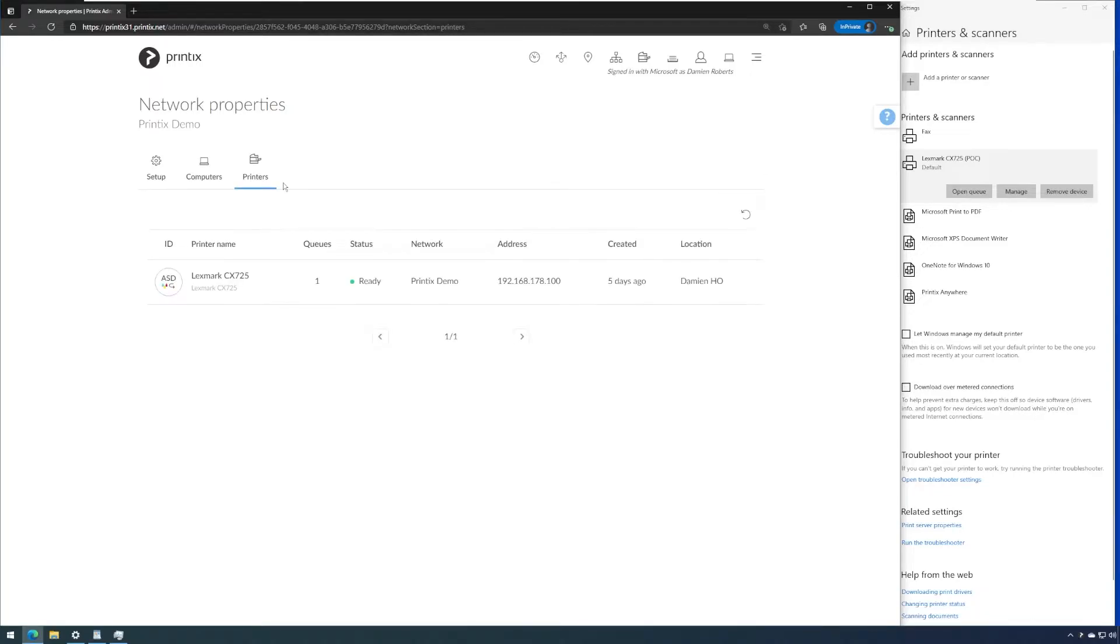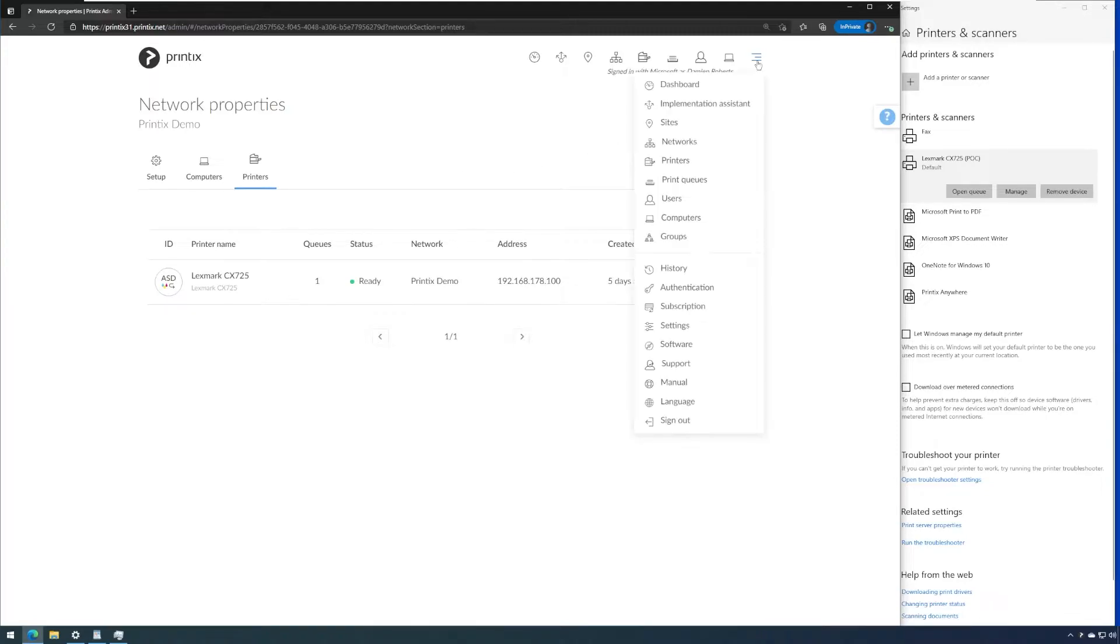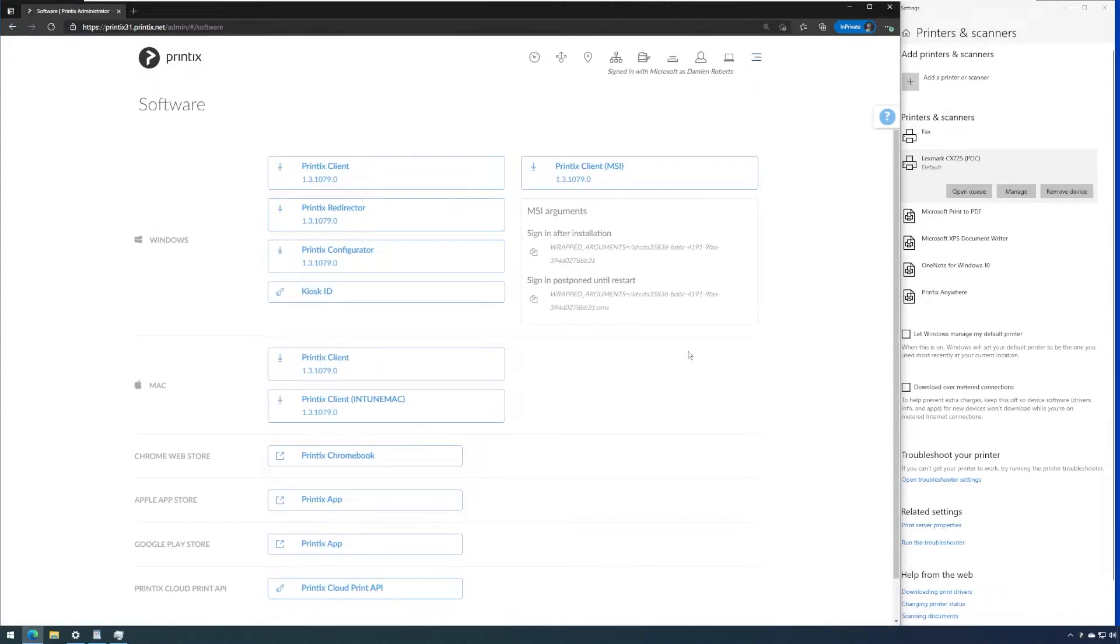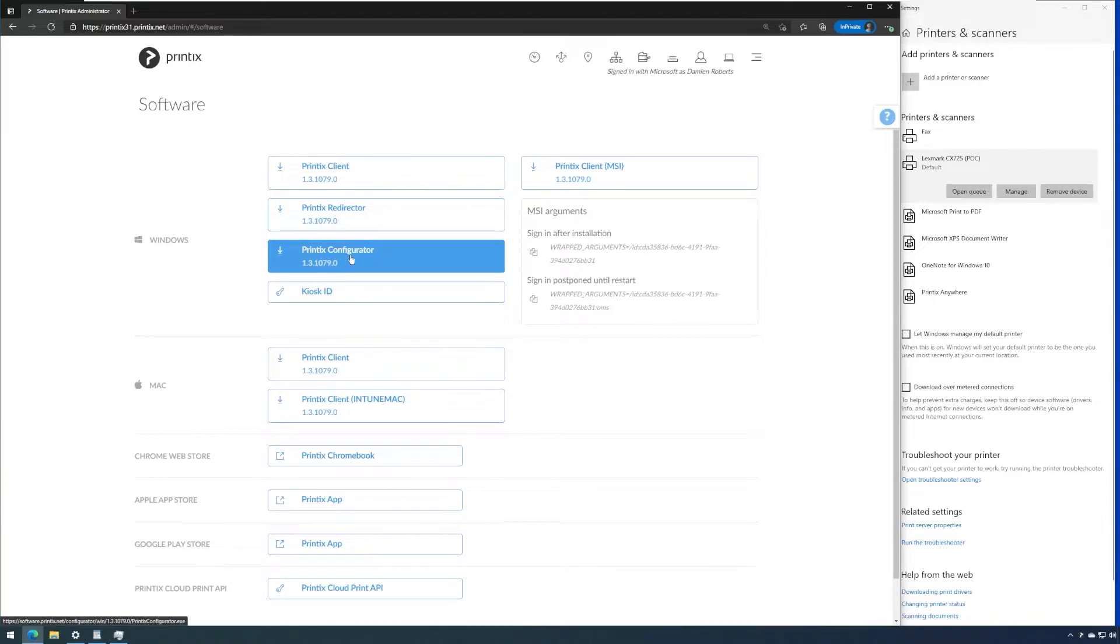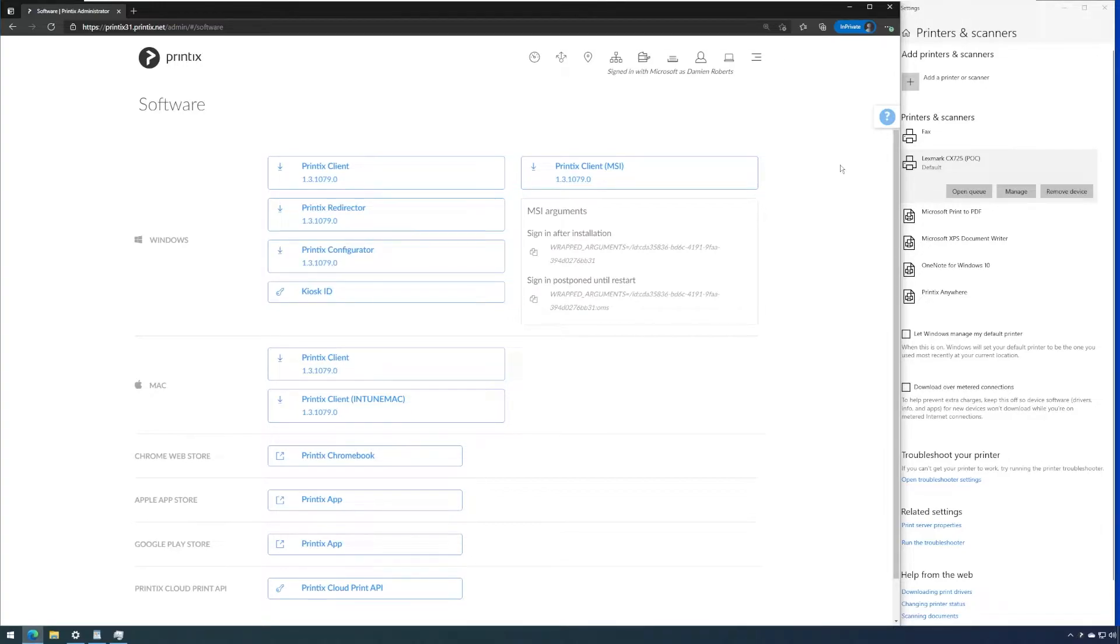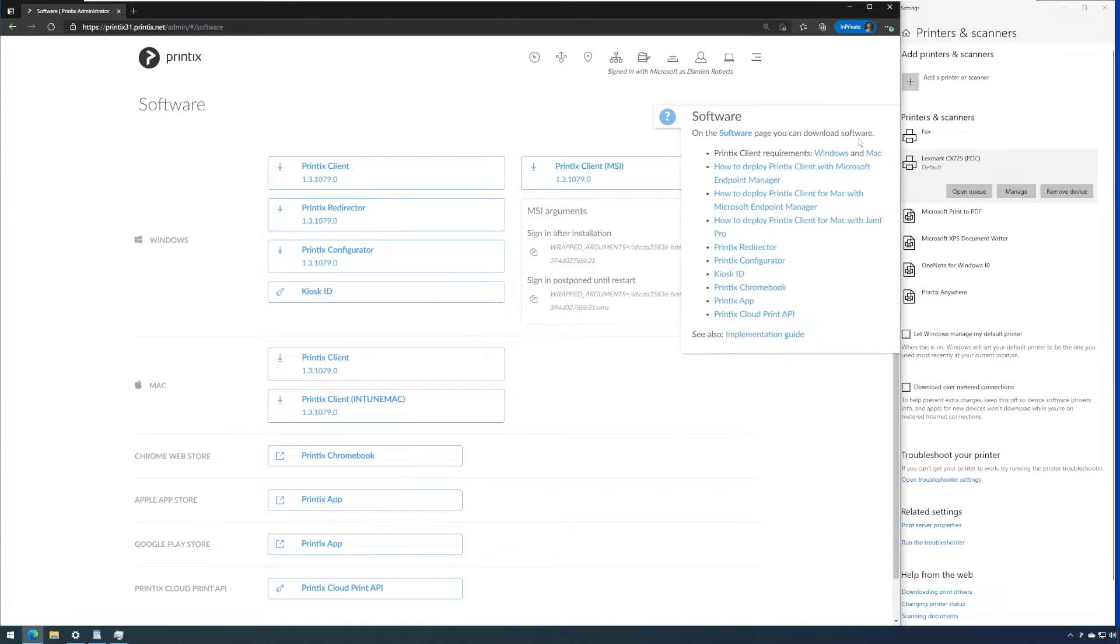Another way of adding networks even before Printix client has been deployed to any computer is by utilizing the so-called Printix configurator. We can find the Printix configurator in the software tab. The Printix configurator is a CSV upload tool that connects straight to the cloud database. Let's take a look into the documentation.